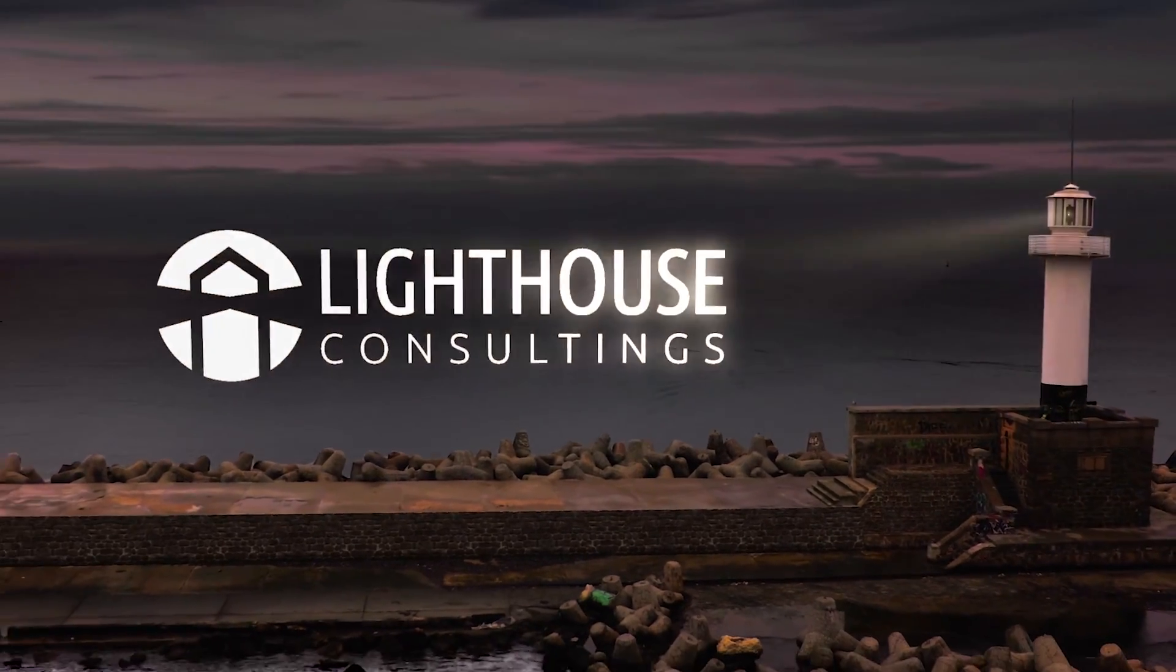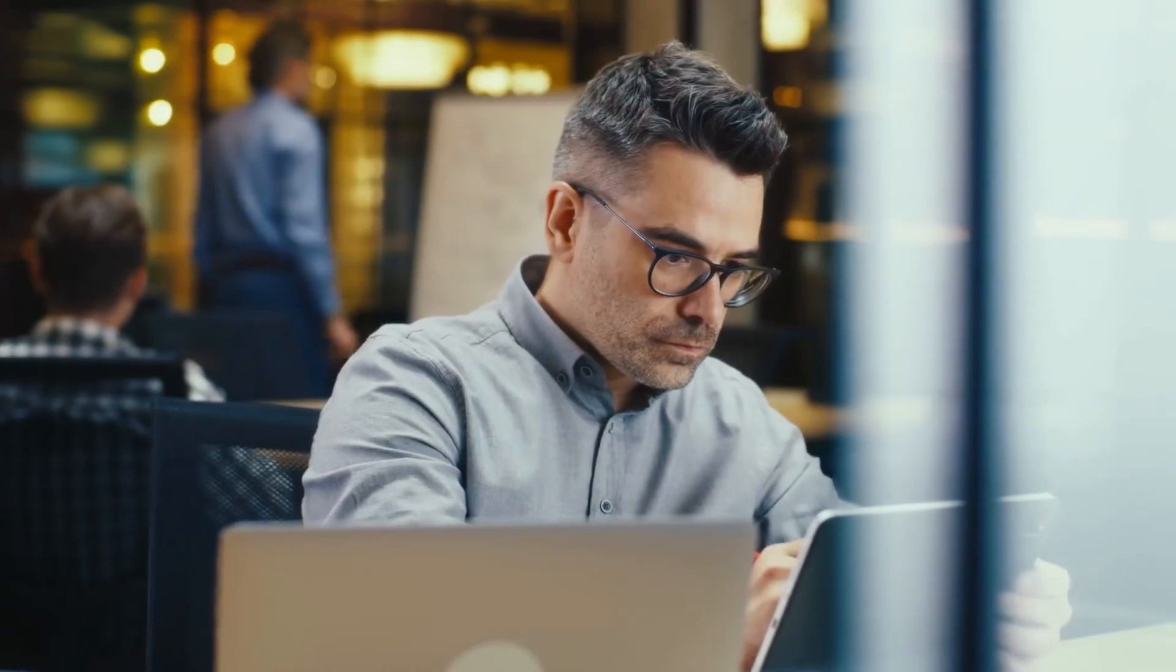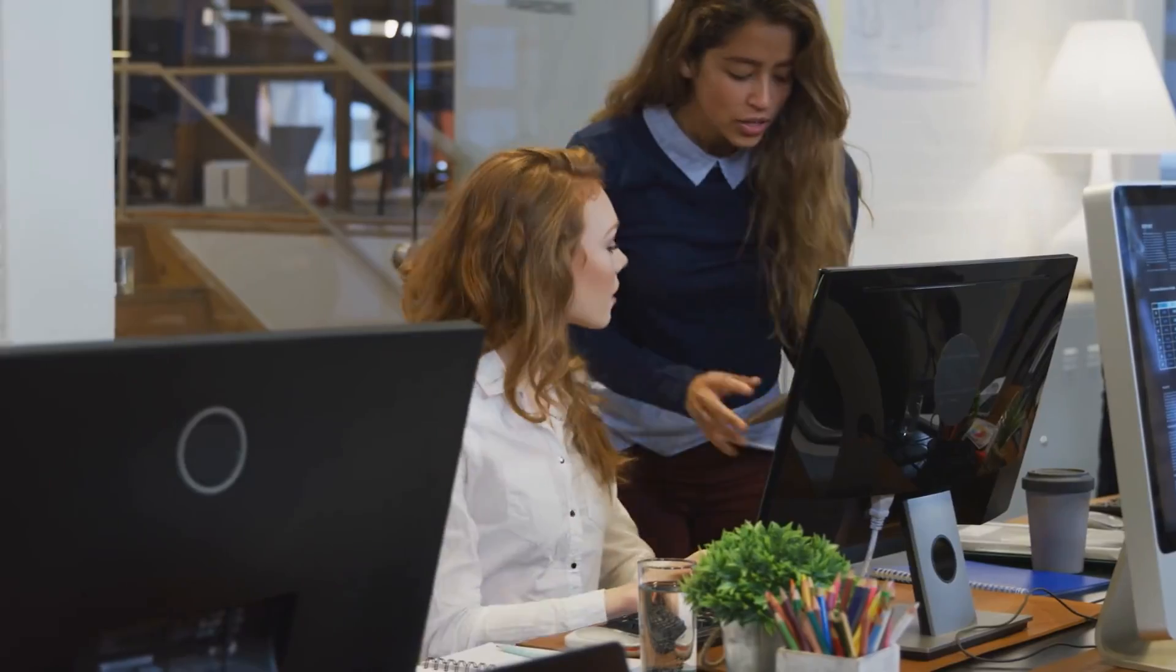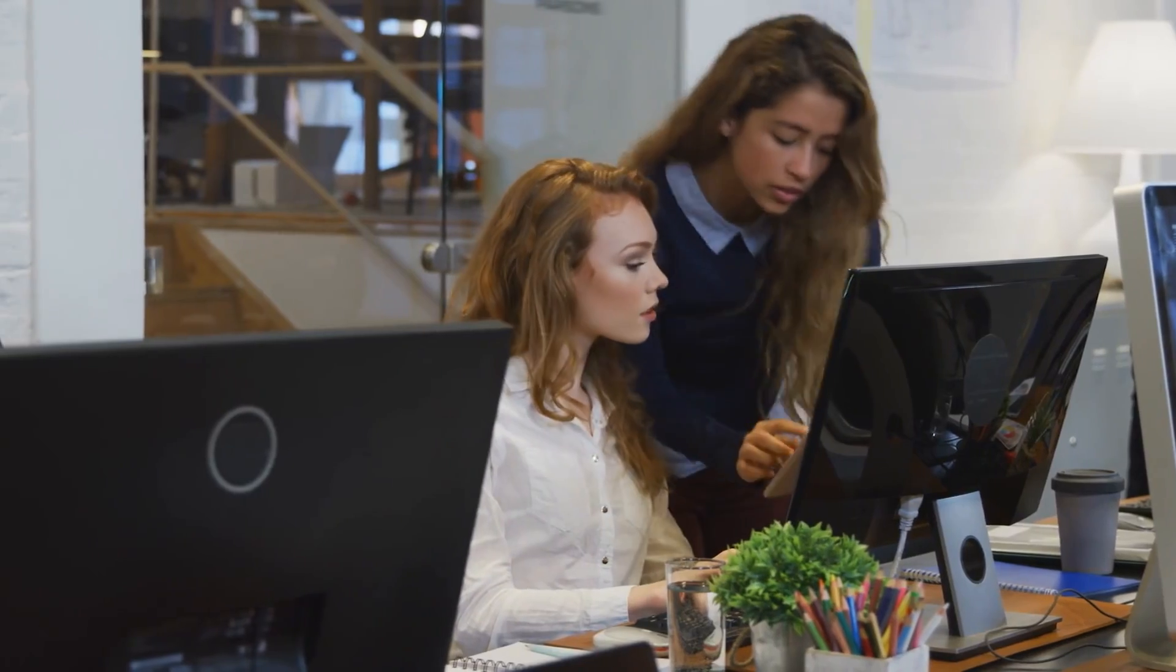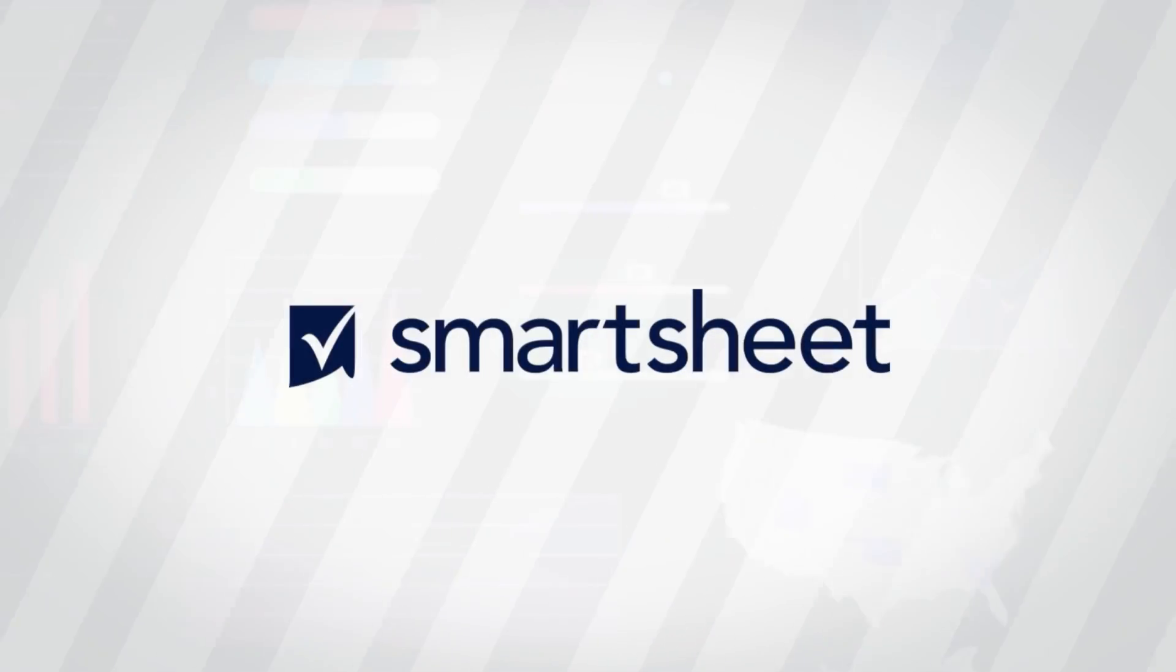Welcome to Lighthouse Consultings. We are dedicated to getting things done and providing you with our fantastic digital Kaizen solution in Smartsheet.